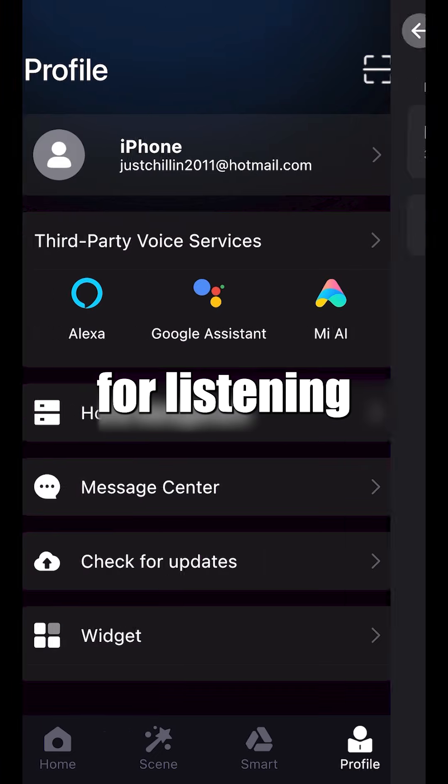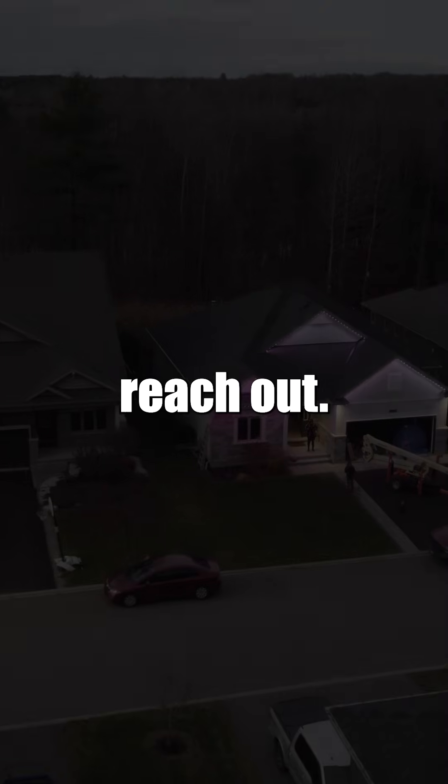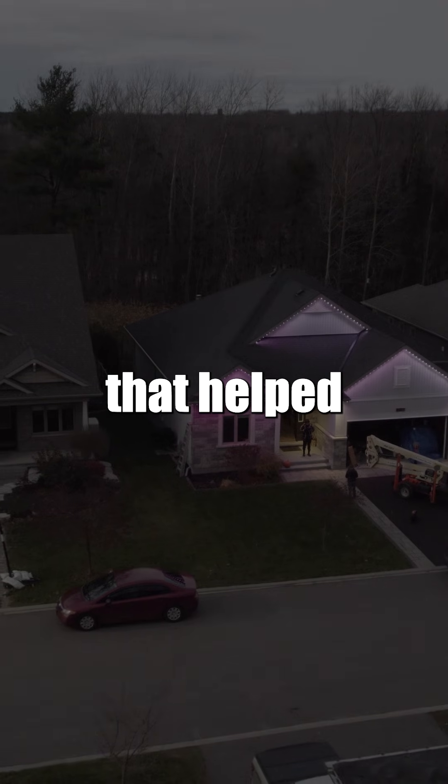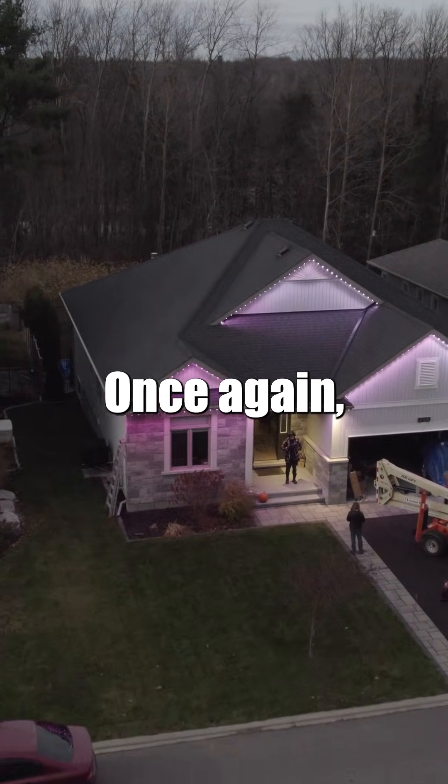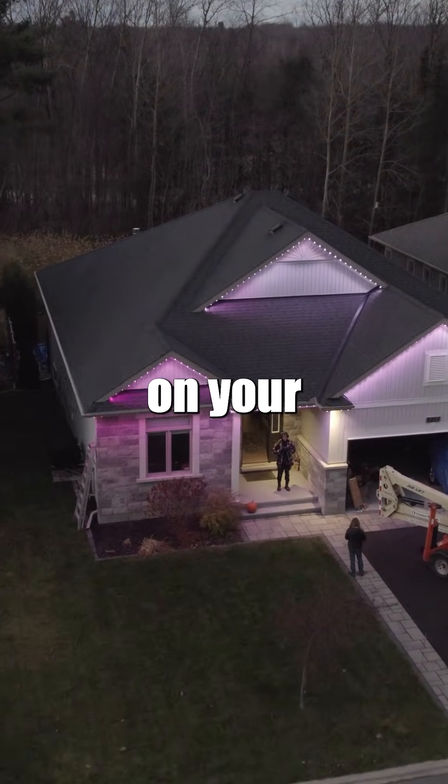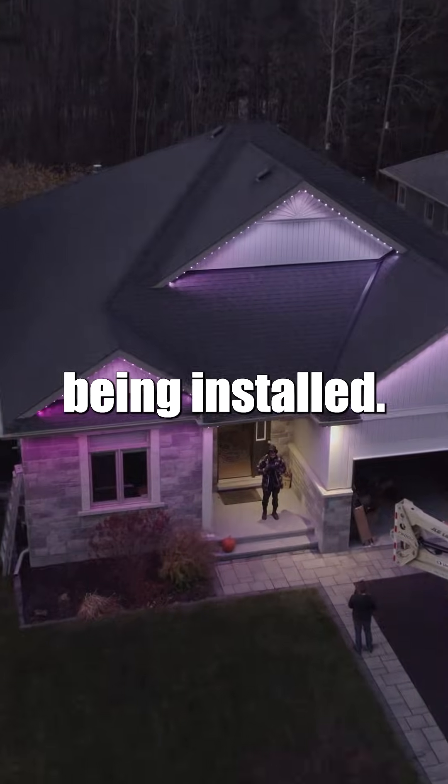Thank you for listening, and if you have any further questions, feel free to reach out to the company that helped install your lights. Once again, congratulations on your permanent LEDs being installed.